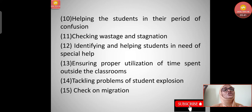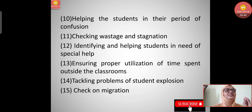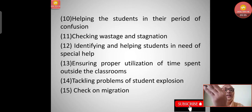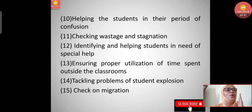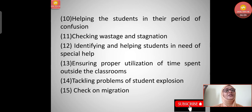Ninth, helping students in their period of confusion - when children are confused, they need guidance. This majorly happens during adolescence, when they tend to go in wrong directions. Proper guidance should be given so that they move in the right direction.